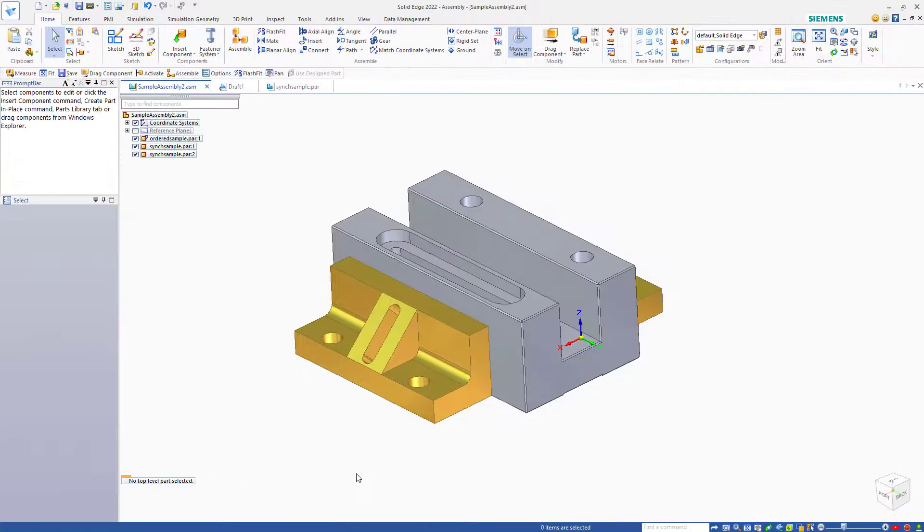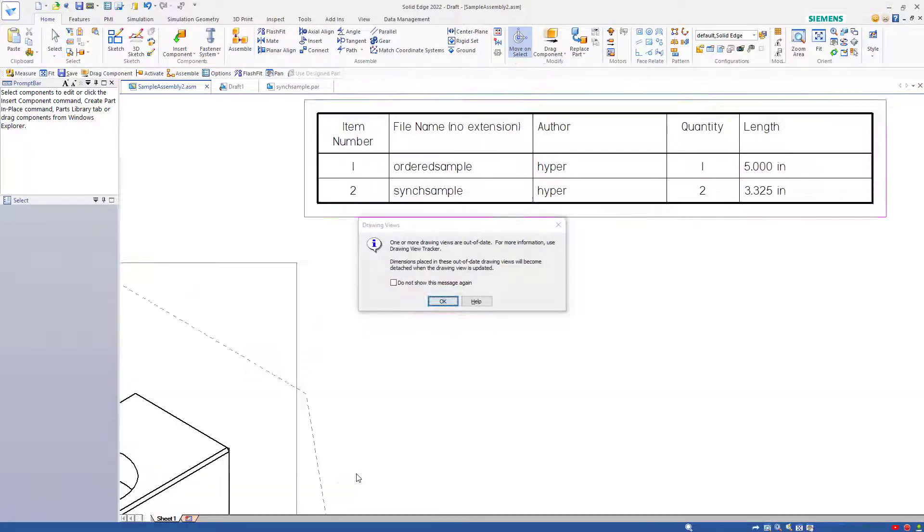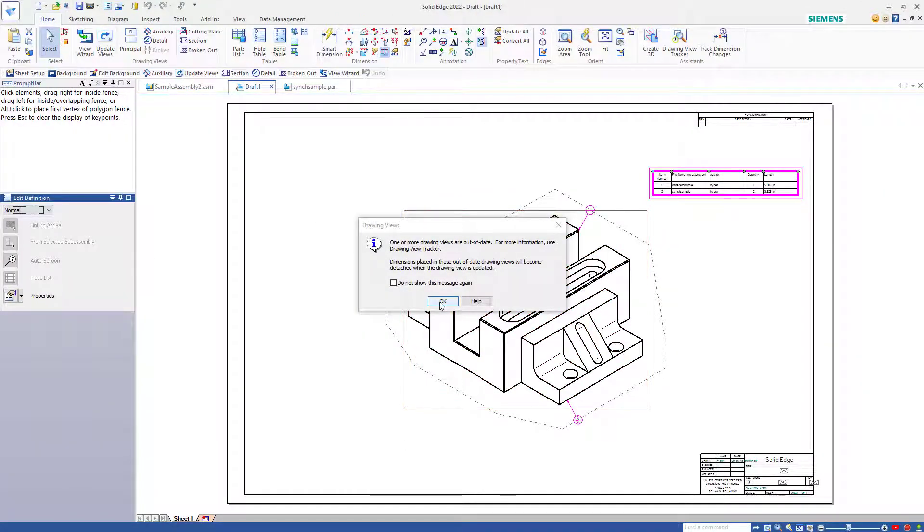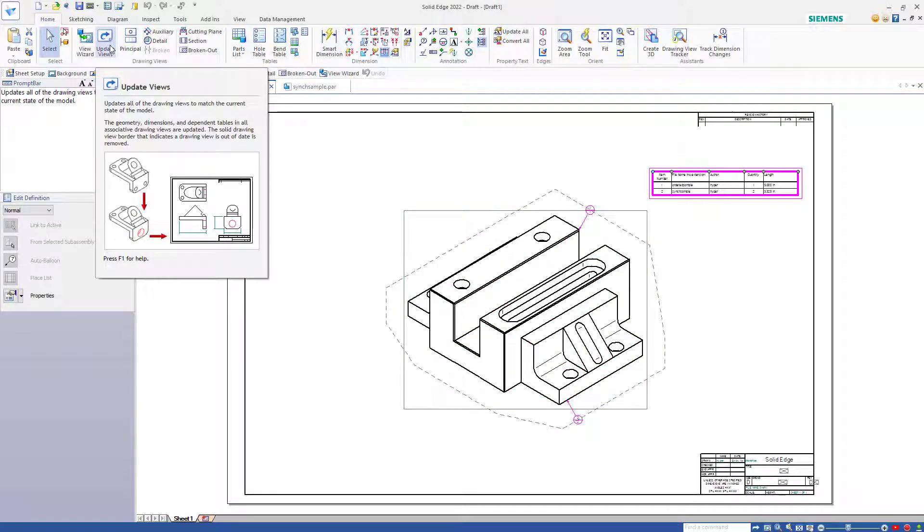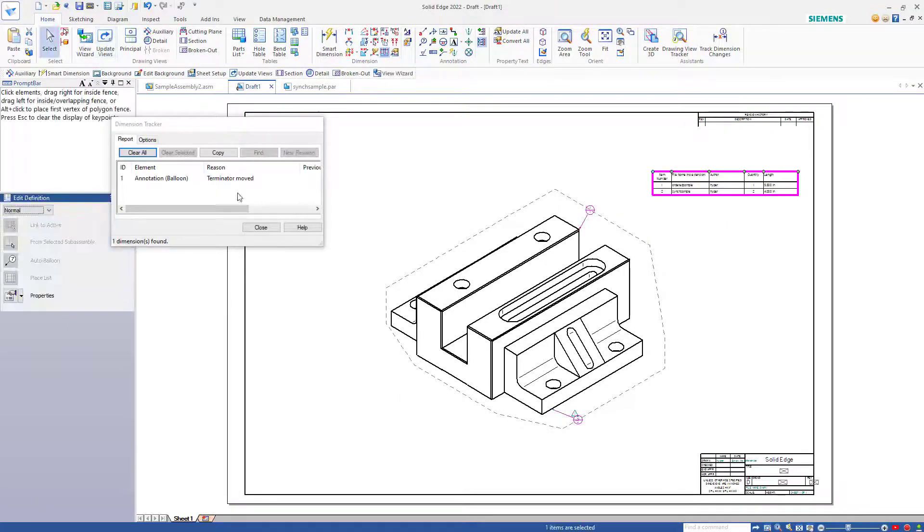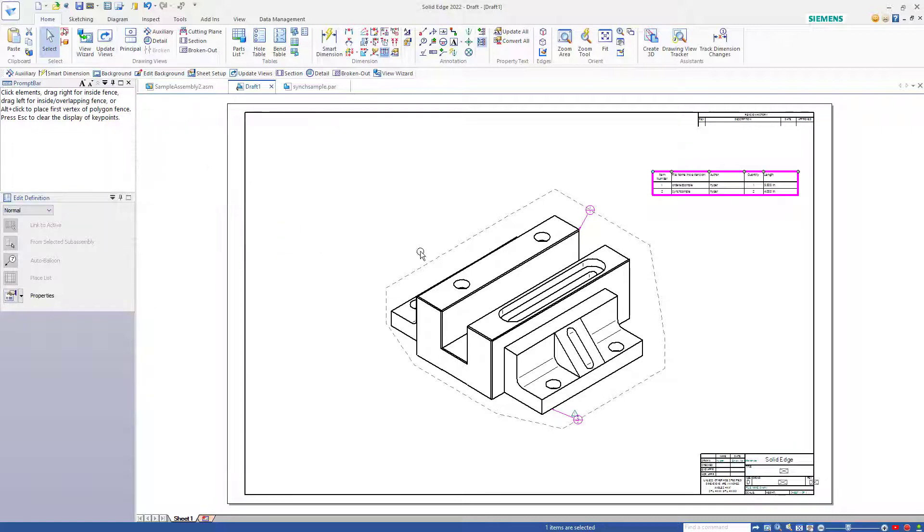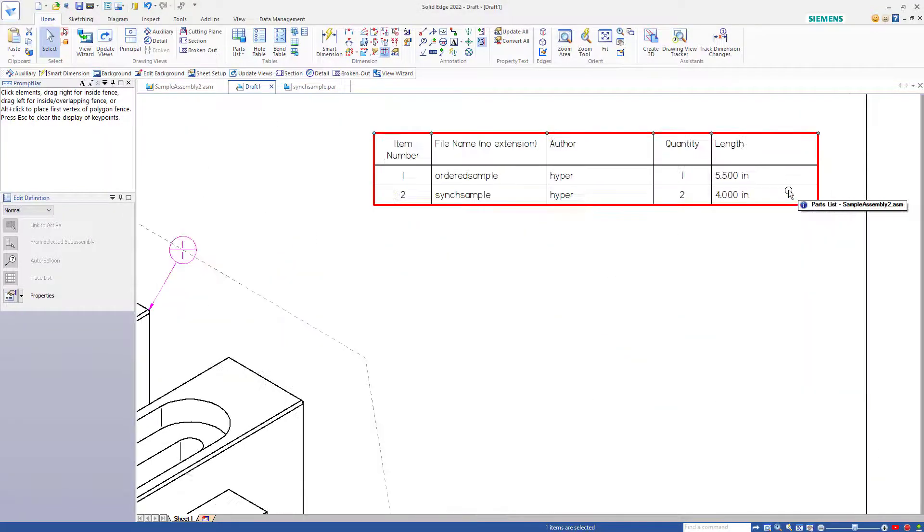Now we'll flip back to the drawing. Alt-F to zoom to fit. We get a warning from Solid Edge that's telling us drawing views are out of date. We get the option to not see this again, but I like to see when drawing views are out of date. Just click on the update views button. Solid Edge gives us a list of the changes that were made since the last time we had the drawing open. So we'll just say close and read the new values in the parts list. And they have indeed updated.